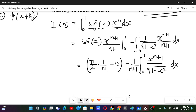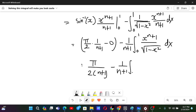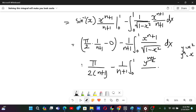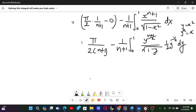Now we substitute y = x². The limits remain 0 to 1. Since y = x², we have x = y^(1/2), so x^(n+1) = y^((n+1)/2). Also, sqrt(1 - x²) = sqrt(1 - y), and dx = (1/2) y^(-1/2) dy. The integral is getting simplified and is turning into a beta function.